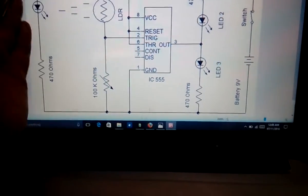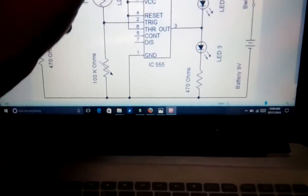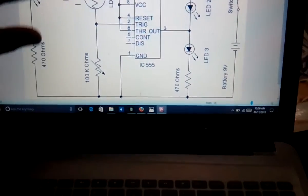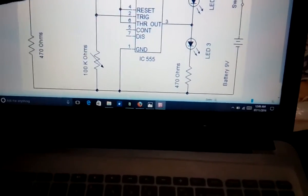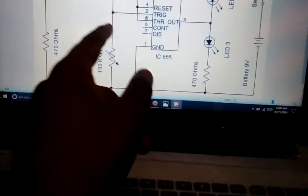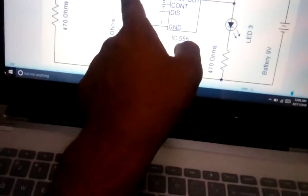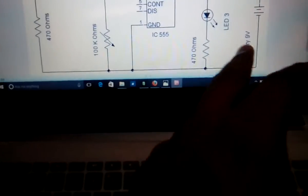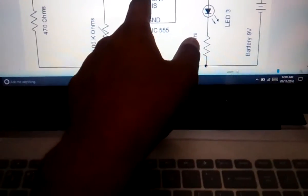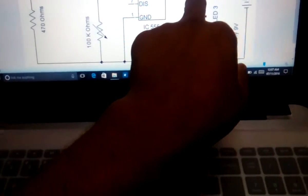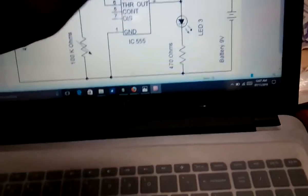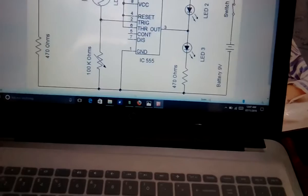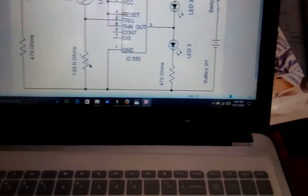Let's assume that when the letter is not there, light will be falling on the LDR. Light falling on the LDR means it will behave like a short circuit, so current will pass through the second pin and the 555 IC will be triggered. When triggered, the output will be zero. Since the output is zero and positive voltage is on the other side, current will pass through LED 2, so LED 2 will glow when no letter is present.